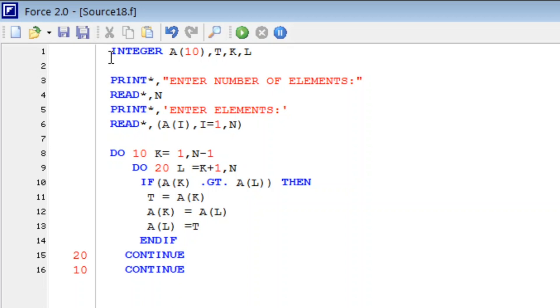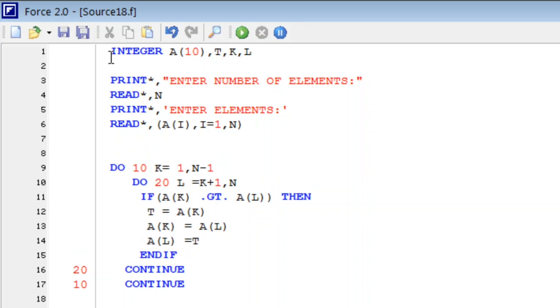Once the array process is over, we will have the array in sorted form. So let us print the values, also here in original form.